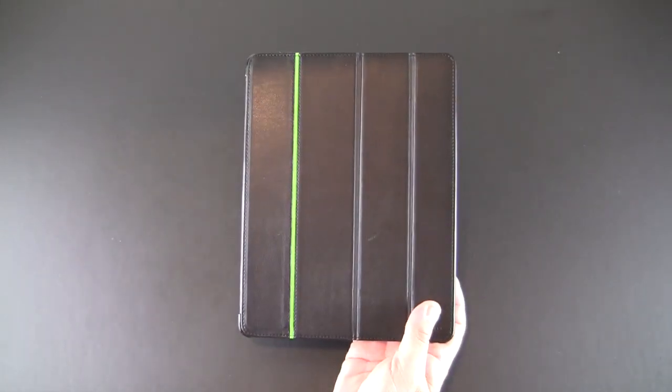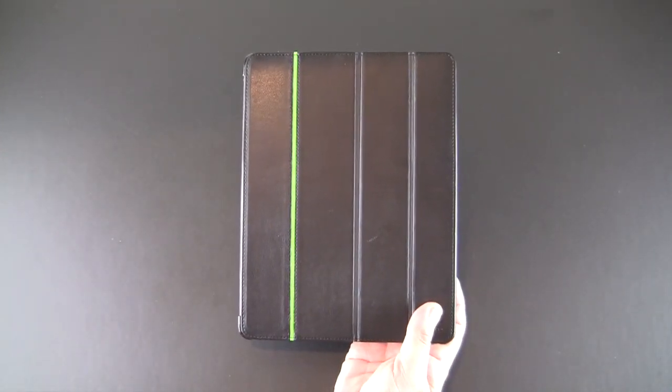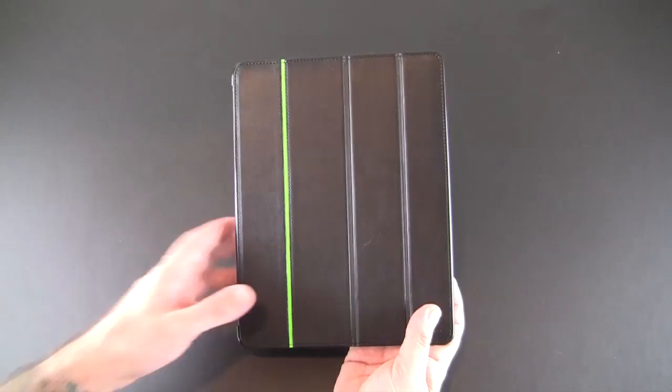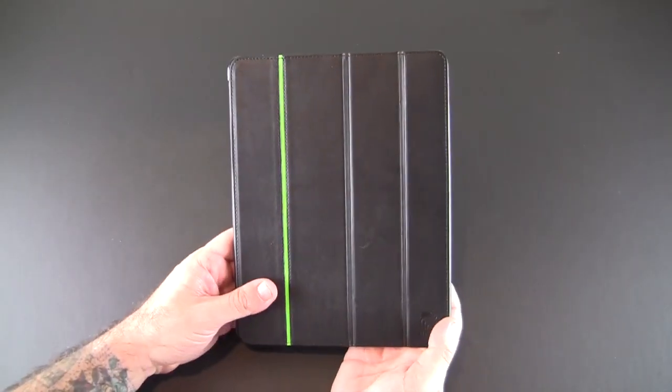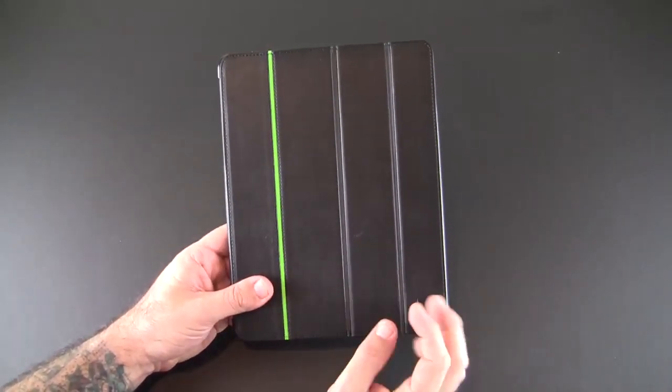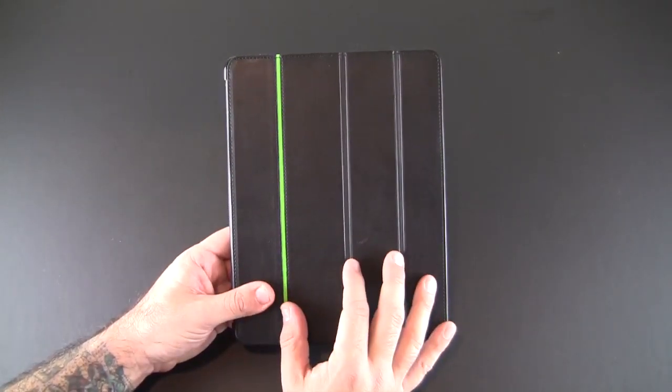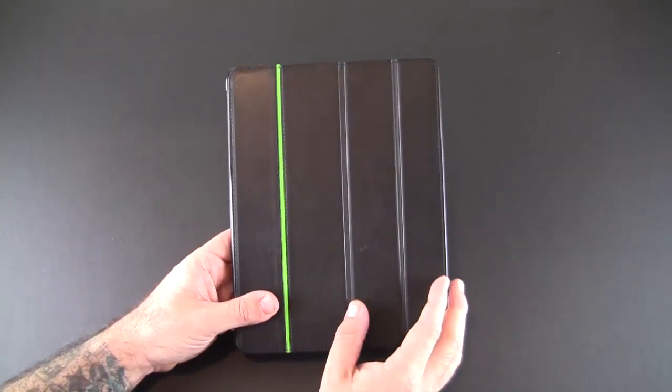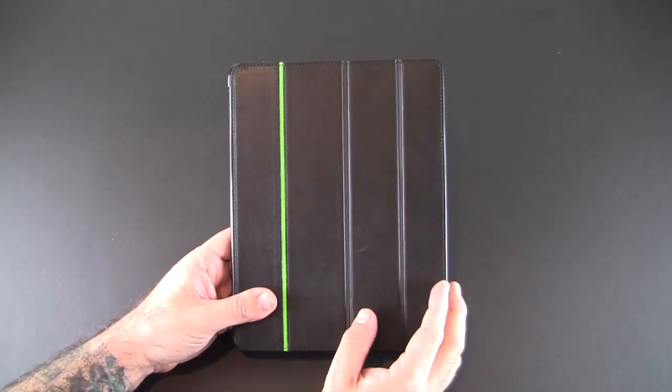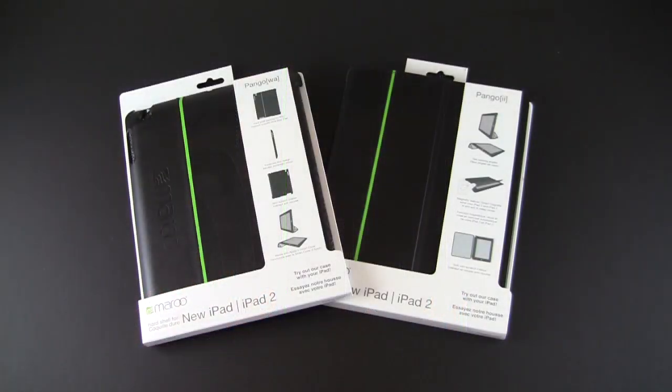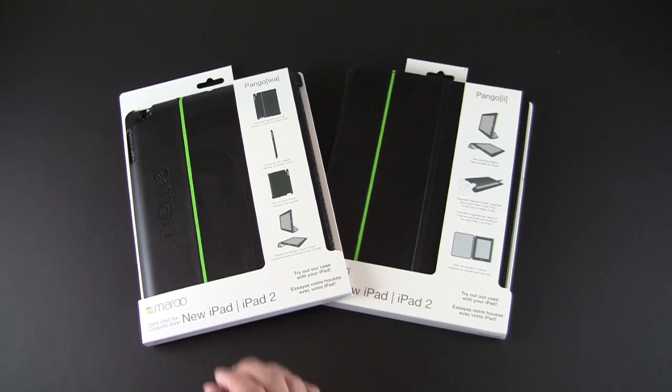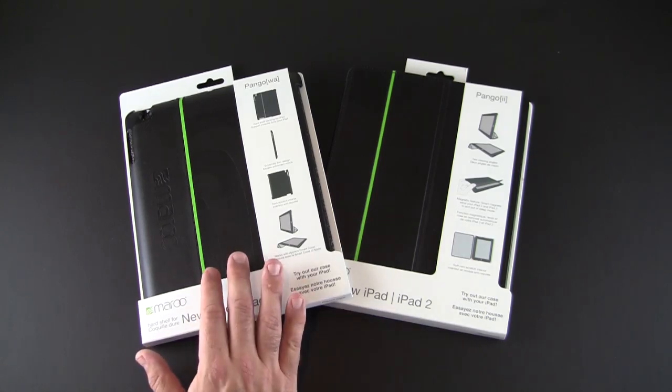This version of the Pango, the Pango 2, sells for $39.99 and it's also available starting today directly from the Maru website.